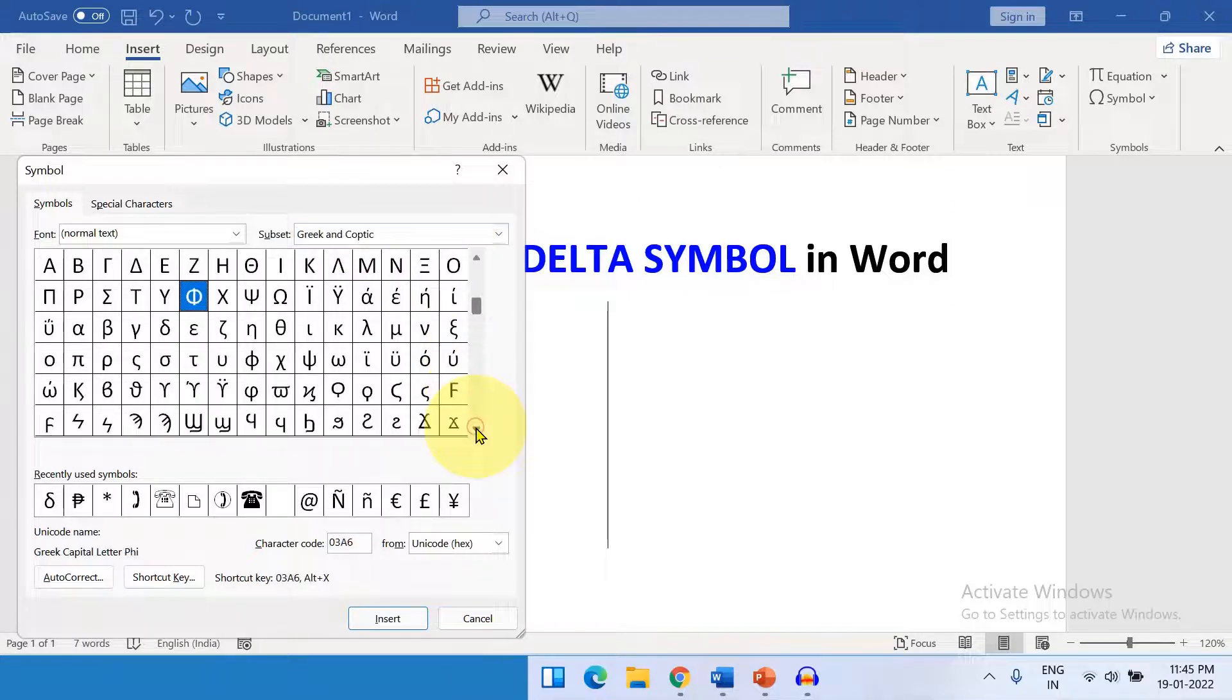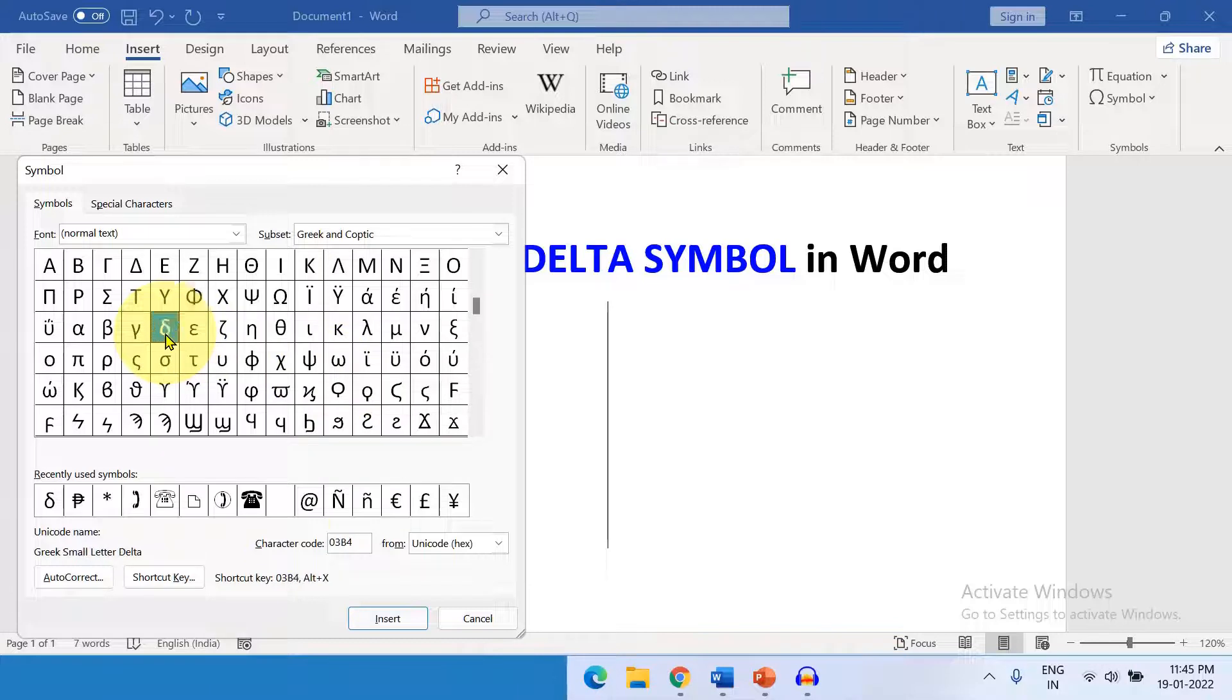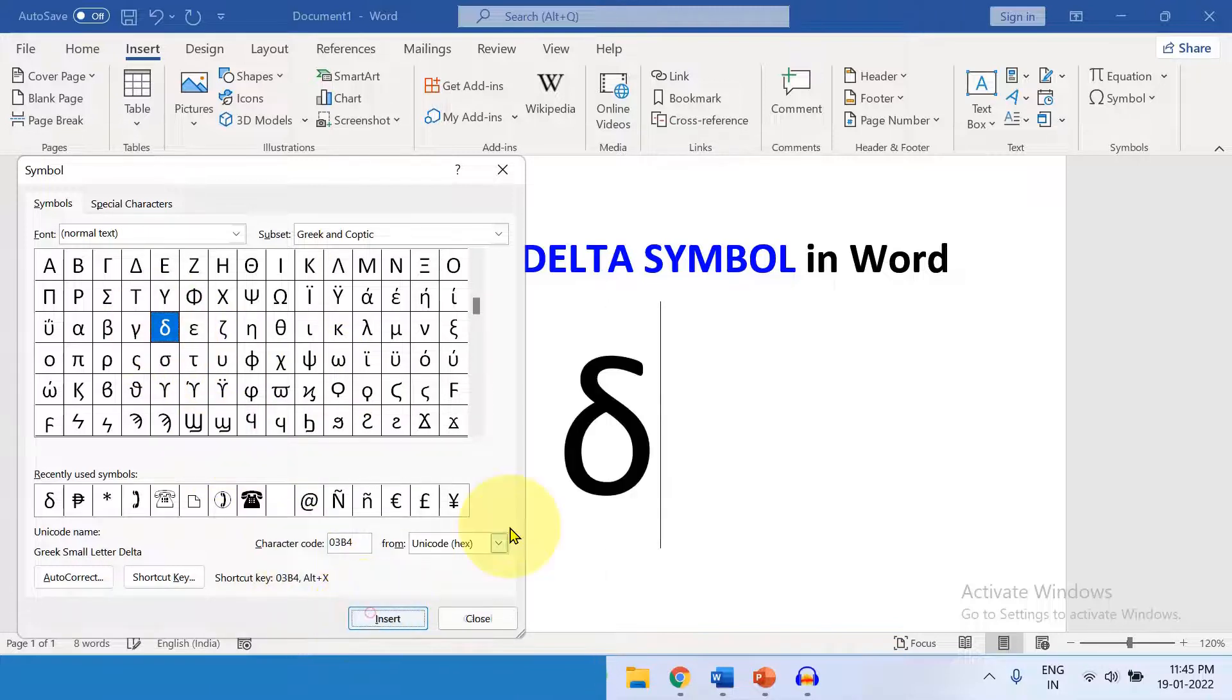Scroll down a little and you will see here the option Small Delta. Click on it and click on Insert.